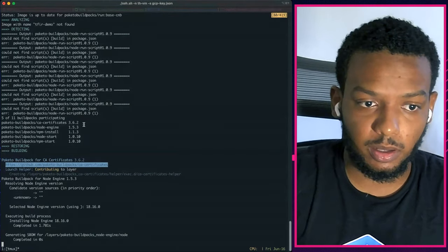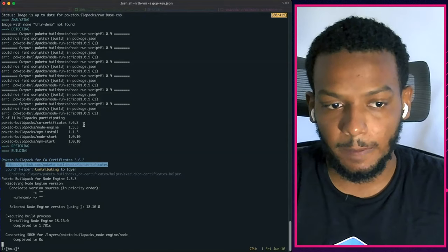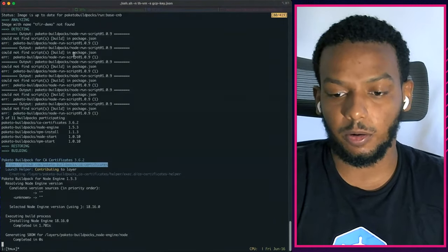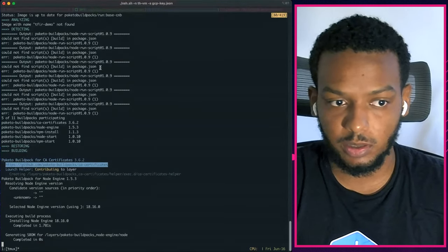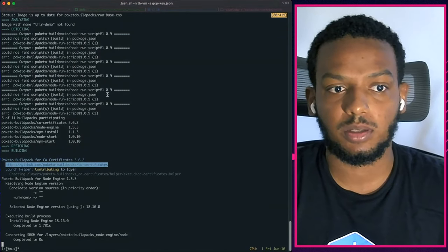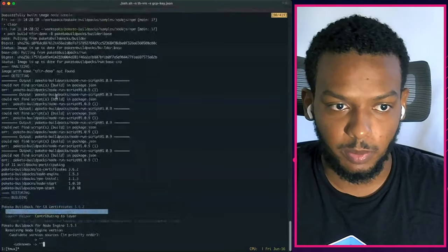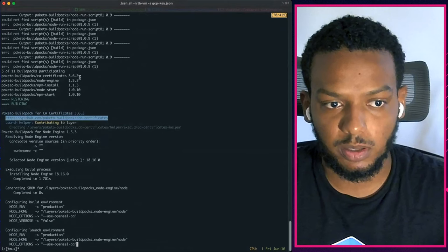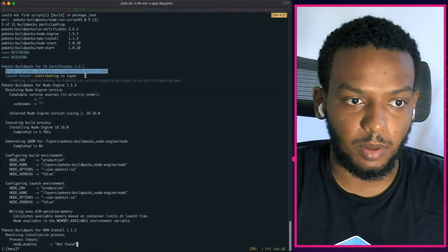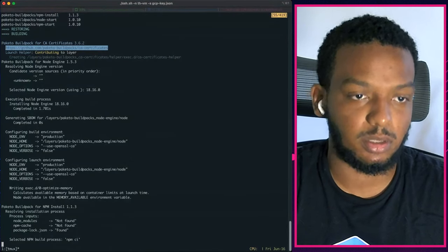All of this happens in parallel and then a build plan is generated by the end of the detection phase, which contains all of the BuildPacks, their requirements, and the things they provide to the build. One of the newer features added is a description of what a BuildPack may not have found and why it isn't participating in a build. In this case, it's the node-run-script BuildPack, which would need scripts in a package.json file to participate. Since it could not find any scripts, it decided not to participate. The Node Engine, NPM Install, Node Start, NPM Start, and CA Certificates BuildPacks have been chosen to participate.